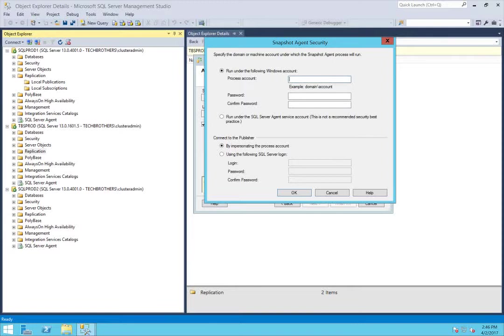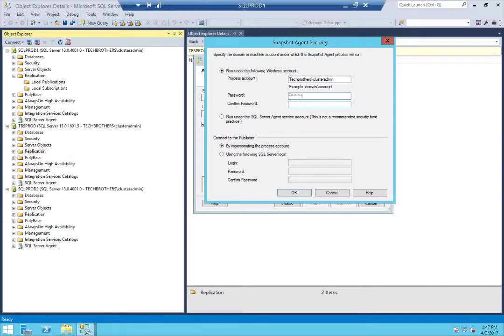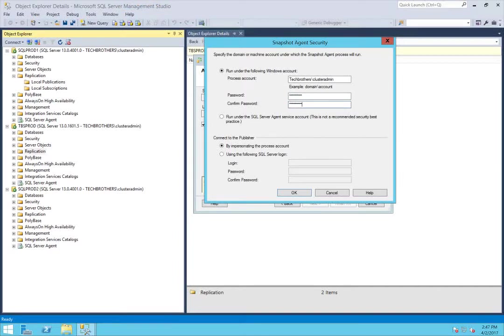I do have a separate replication account, so I'll use that for my Snapshot Agent security and also my Distribution Agent security. You do need to know the password, even though it's a Windows account — it's being used for your application, so get the password from your system administrator. Click OK.